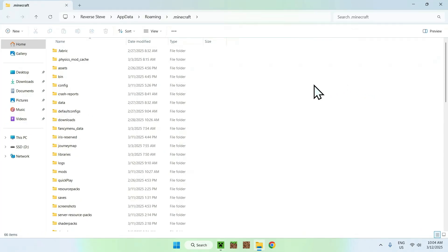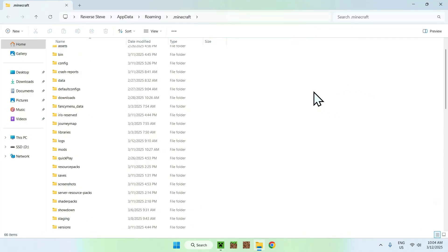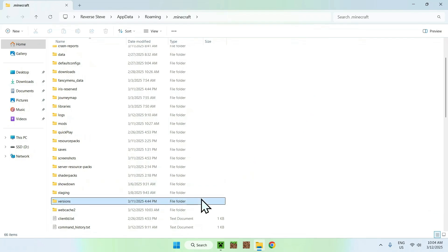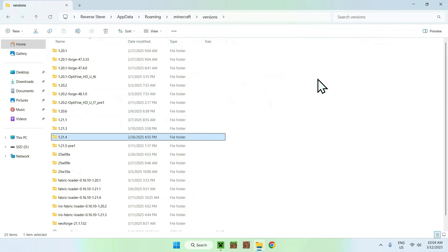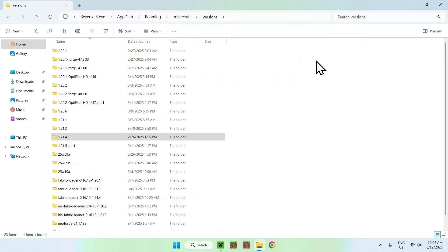From there, scroll down and find the Versions folder — these are your Minecraft Java versions. Double click it and you'll see a bunch of installed versions. If you've played the game for a while you'll have a lot of them. Find the one you want — for example, if I want 1.24, I'll just find the 1.24 folder and copy it.